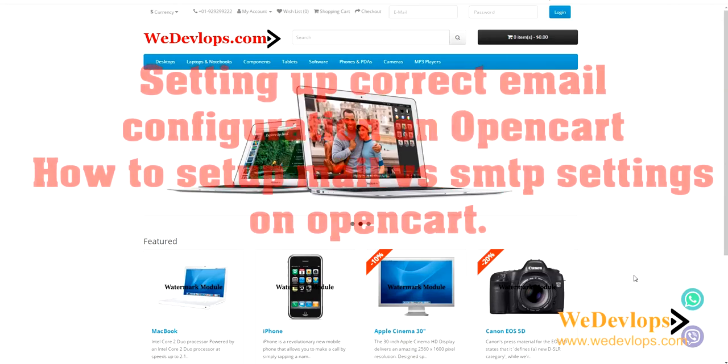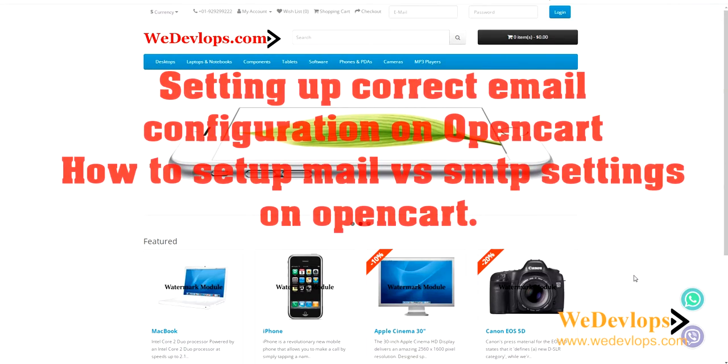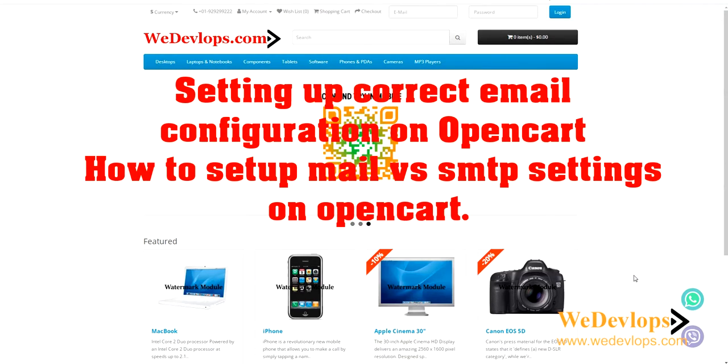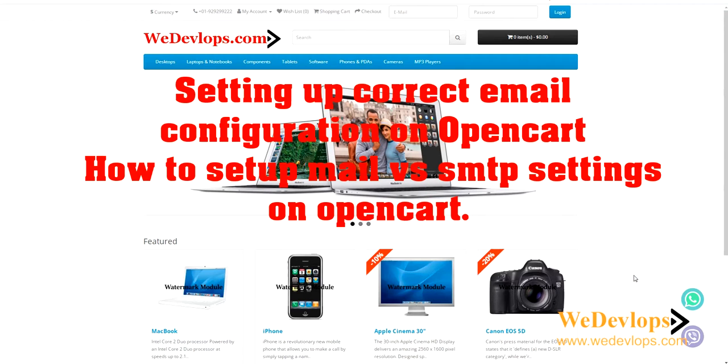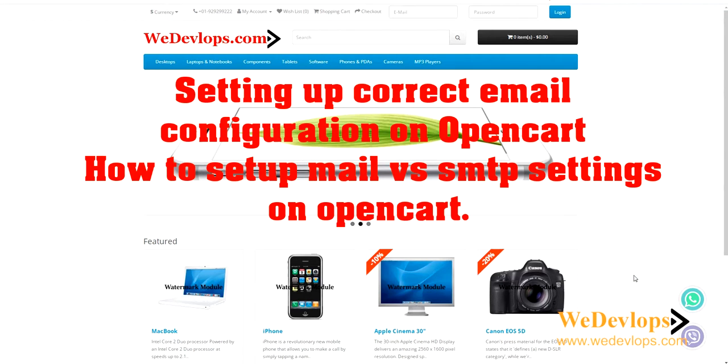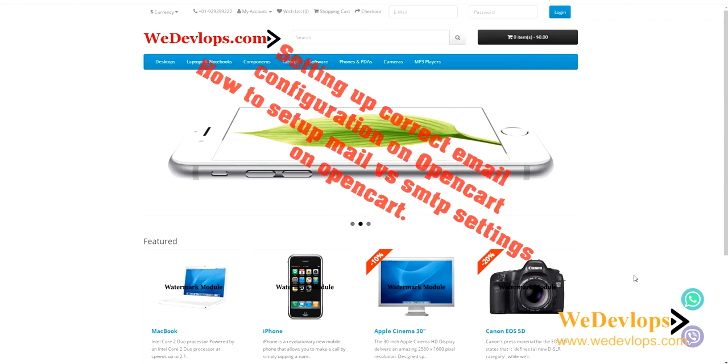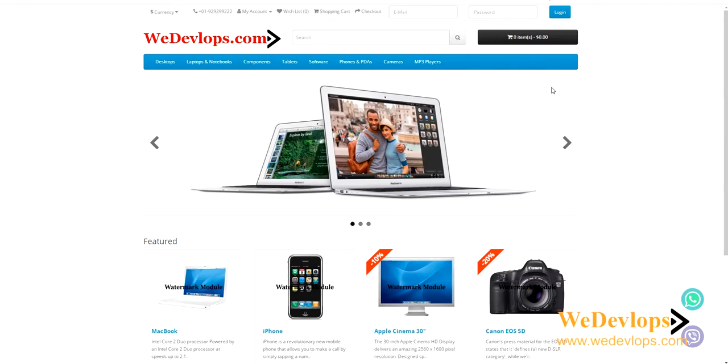Hello everyone, once again welcome to our video tutorial. In this video we will show you how to set up the correct email in your OpenCart ecommerce website.